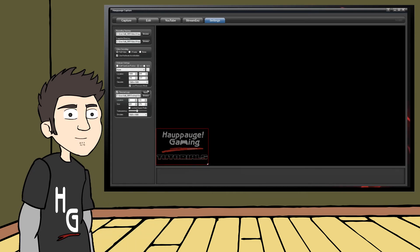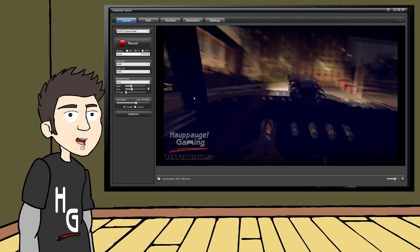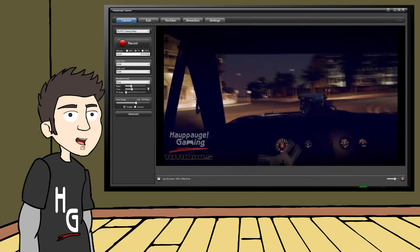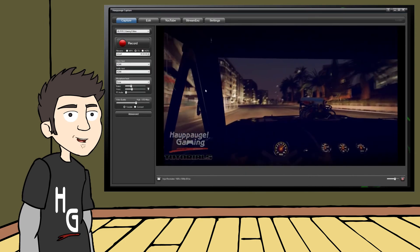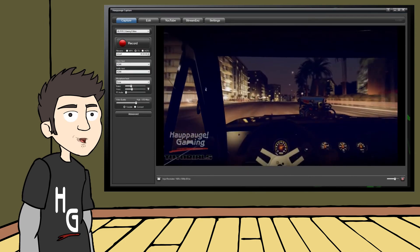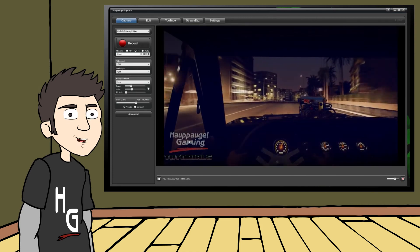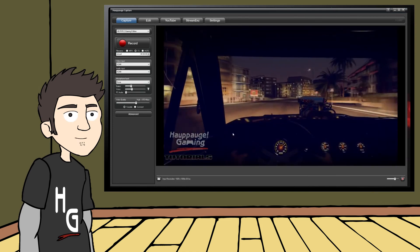That's it. The next time you record gameplay using PogCapture, your logo will be there too. This is a great way to ensure that everyone watching your videos knows exactly where they came from. It's called brand recognition and it really does work, so use it to your benefit.